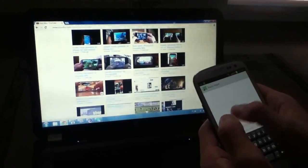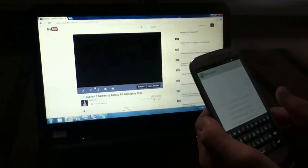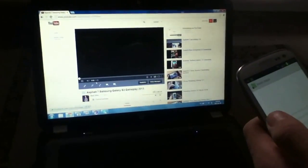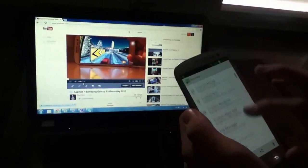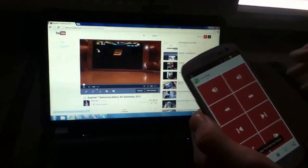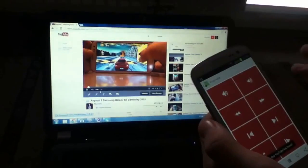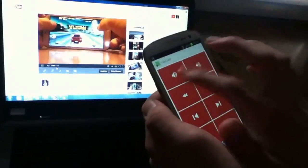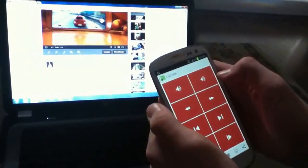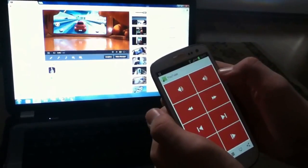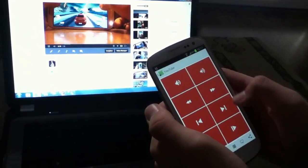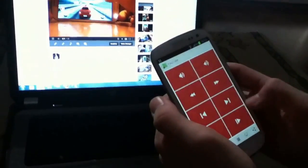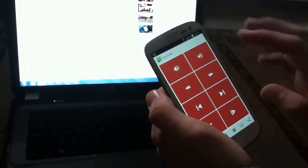Now let's go to, for example, Asphalt 7 Samsung Galaxy S3 gameplay 2013, and it's going to open. But if you want to control YouTube, you have the YouTube remote control. By clicking the volume down button, it scrolls down the page. Volume up scrolls upward the page.